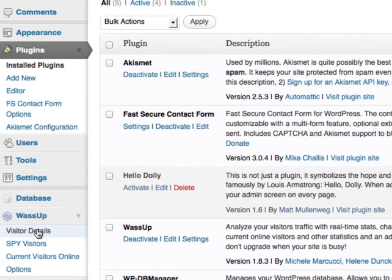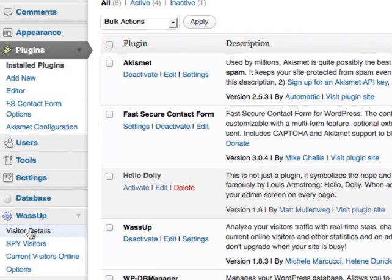You won't gain any details straight away because you need to wait for the system to collect the information. Once it does, you can simply click on this, Visitor Details.